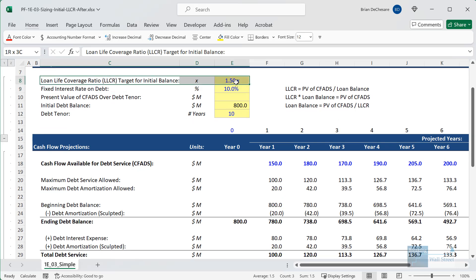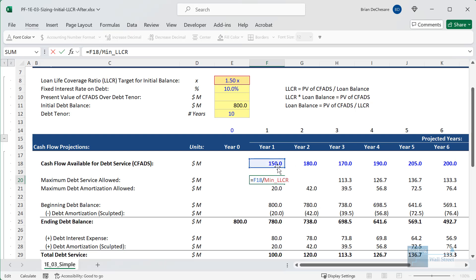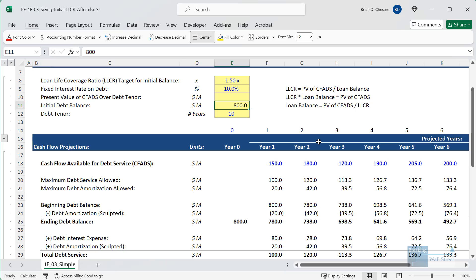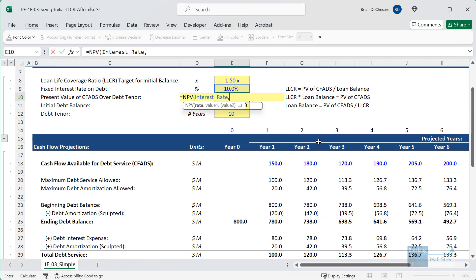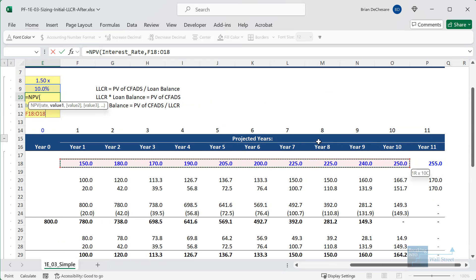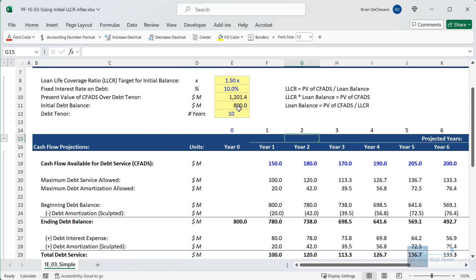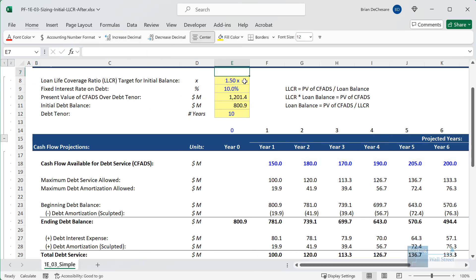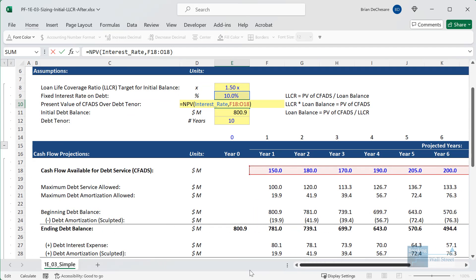In this example, the loan life coverage ratio is 1.5x, which is actually equivalent to the DSCR, because if you size and sculpt the debt based on one, it should be equivalent to sizing and sculpting based on the other. The max debt service allowed equals CFADS divided by the LLCR. We've guessed 800 million for the initial debt balance, but we take the present value of the CFADS over the 10-year tenor using the 10% interest rate. It comes to about 1.2 billion; divide by the LLCR and we get that same 800.9 million — but using a formula now, so if the interest rate or coverage ratio changes, it updates automatically. However, it's still not fully flexible since we're still linking to a hard-coded range of cells.